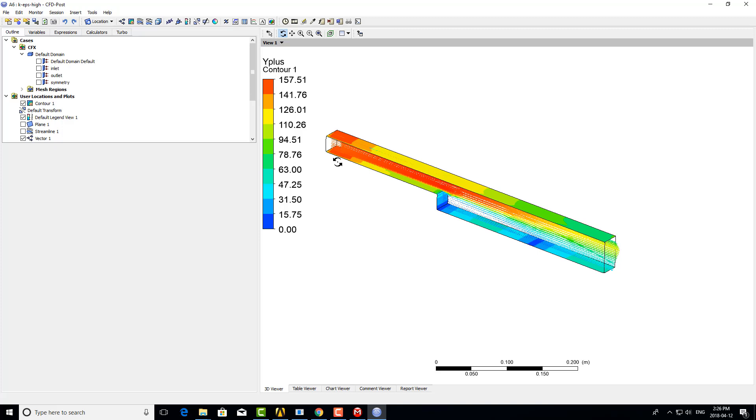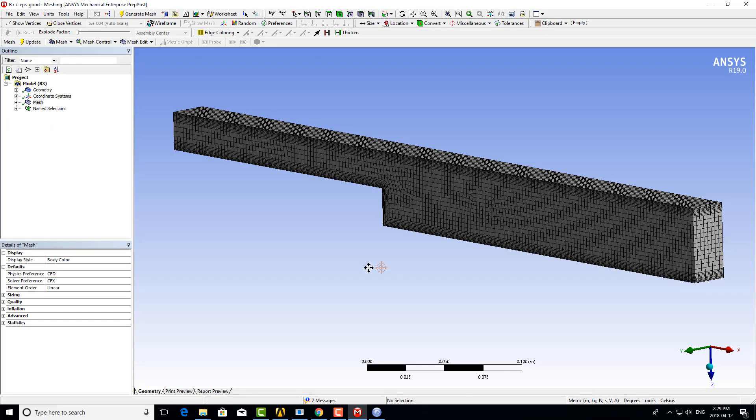When we examine the results, Y+ is plotted on the wall, showing quite a large variation. Overall, the Y+ is a little too high, specifically where the flow is attached.